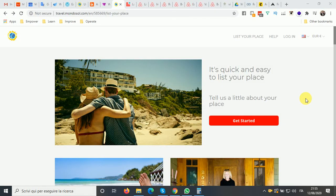Let's see how you can easily and quickly list your place, even using Airbnb. This is travel.mondosol.com and this is the 'List Your Place' page, where you can find all the information if you are new to Mondosol and you want to list your place — any place, a room, a house, a villa, whatever it is that you have to rent.